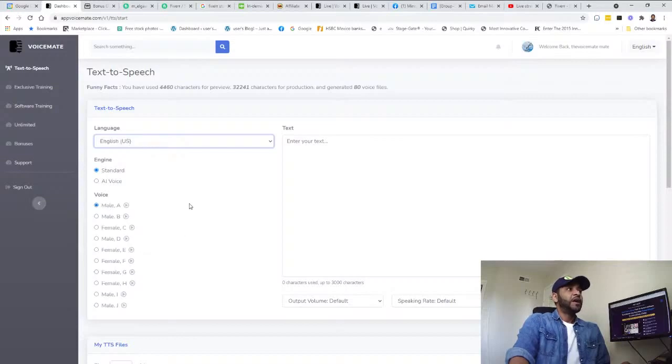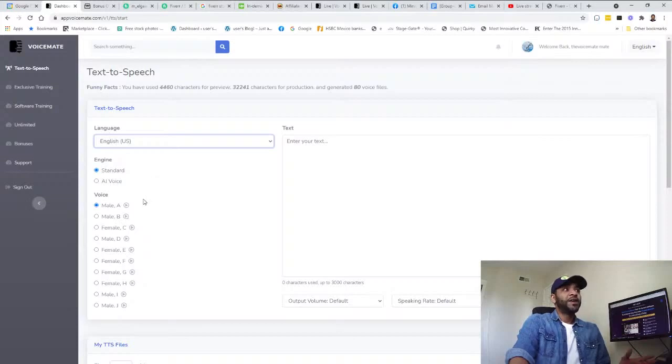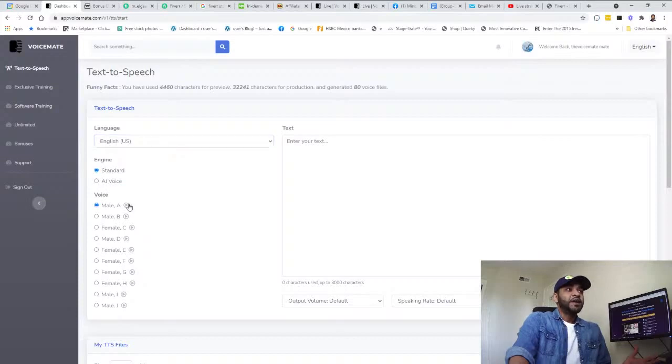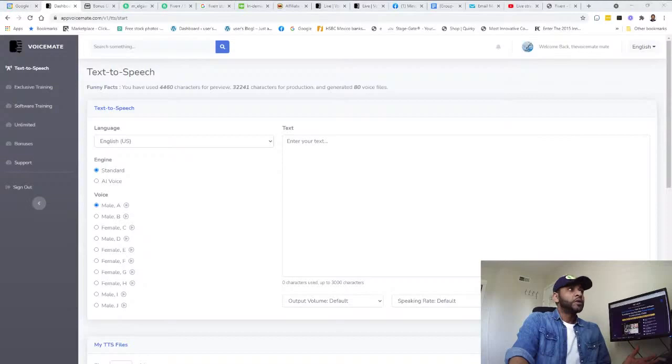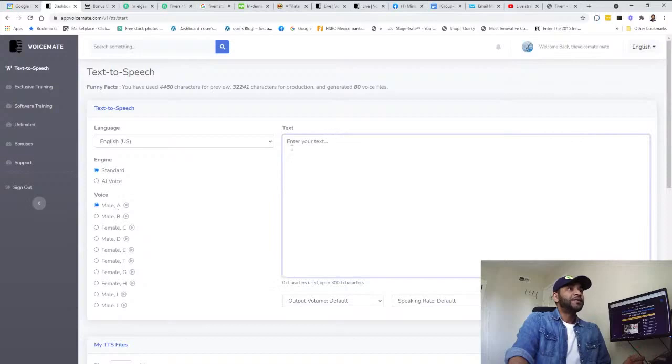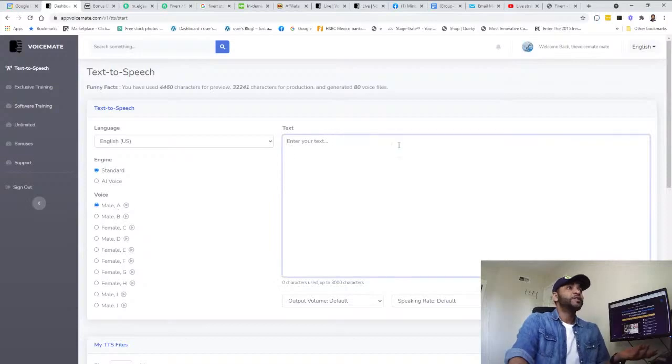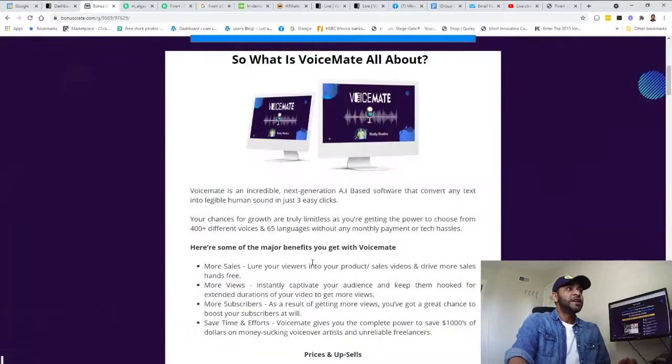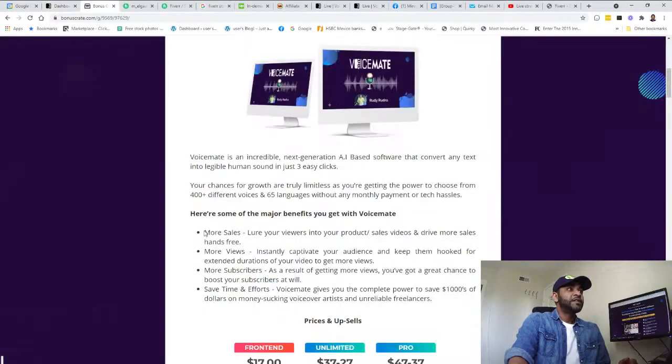So let's go for the US. I'm just gonna give you a quick example over here. You can choose standard or AI voice. Let's see, for example, if we want to check this one. Let's put up some text here.